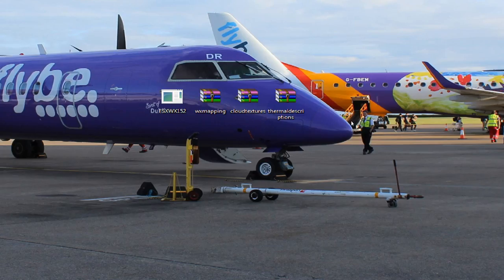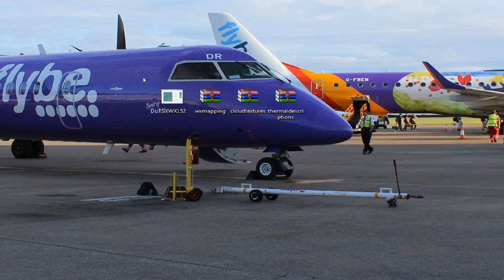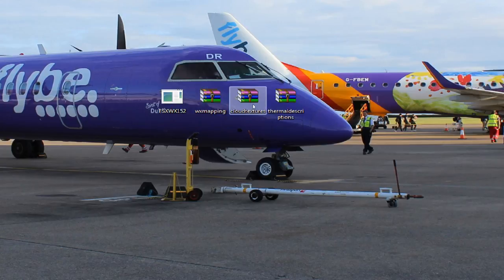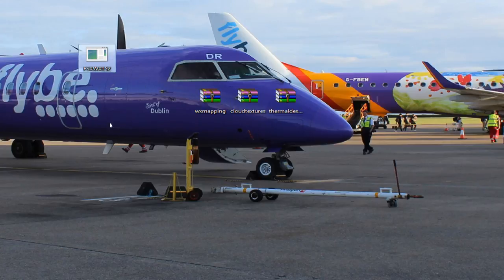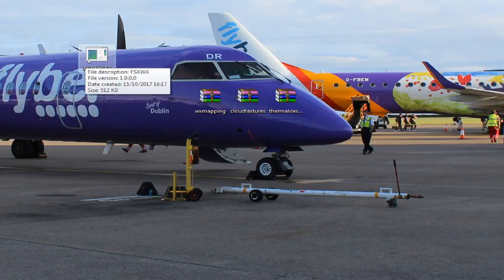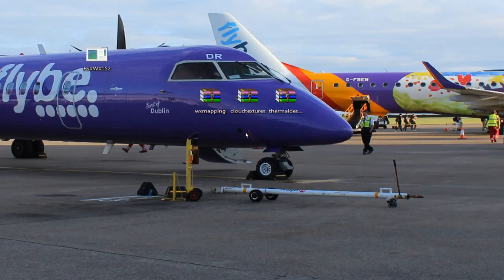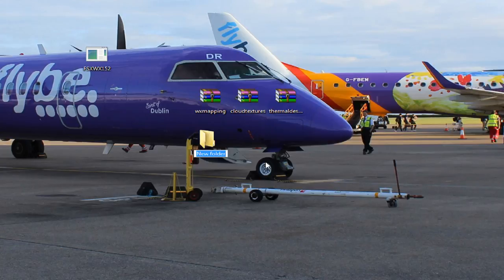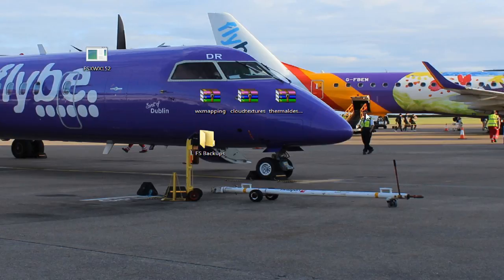Okay, so these here are the things you should have from the website in downloaded. These are them in order, so you've got the application, you've got your WX mapping, your cloud textures, and your thermal descriptions. We're going to install them from left to right, leaving out the application. We're going to use the cloud textures that they give us. It's up to you if you like the ones that I gave you, keep those. Before we get into anything, I would like you to create a new folder and call it FS backups or weather or something like that.